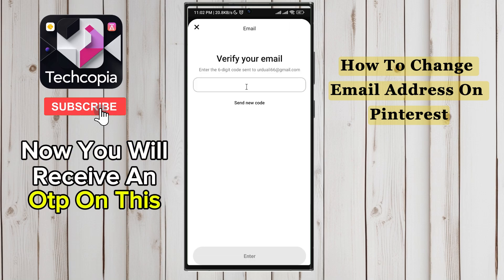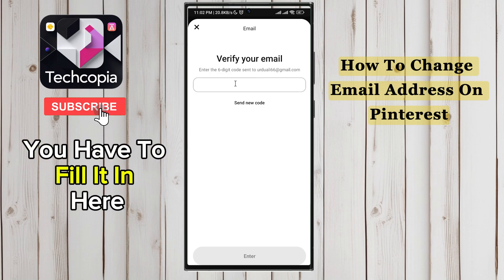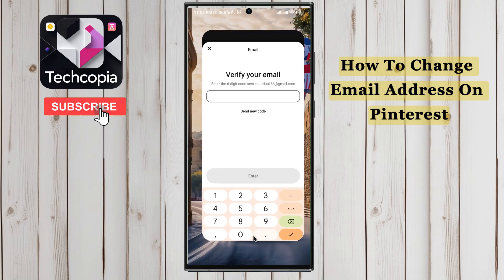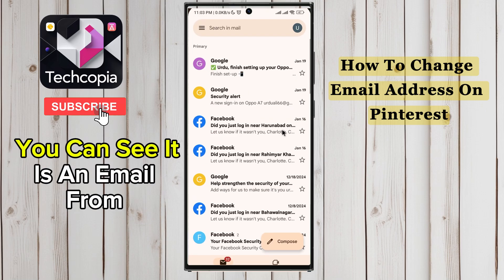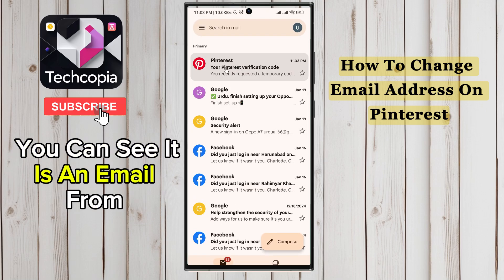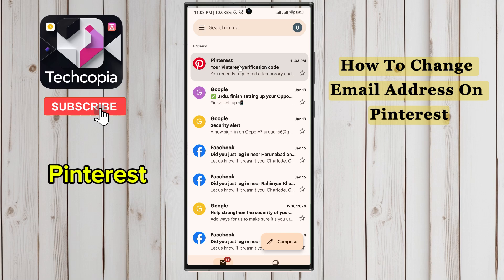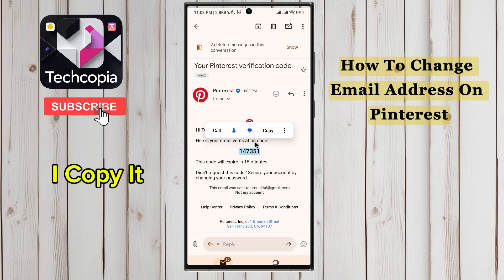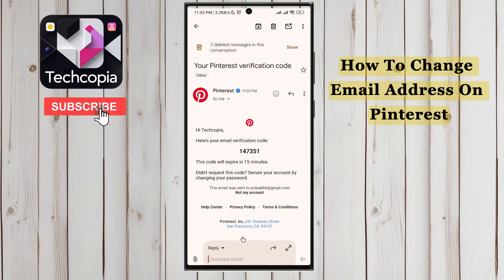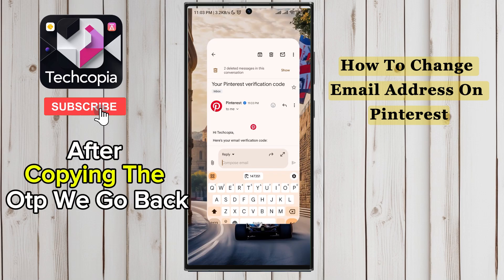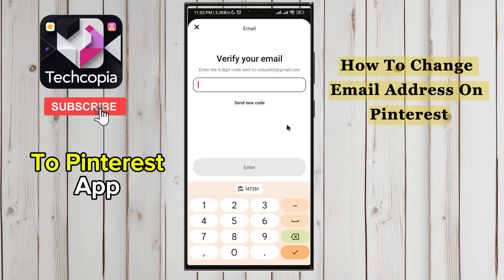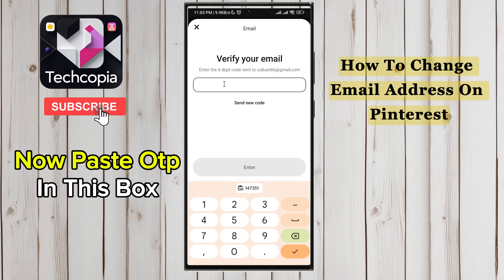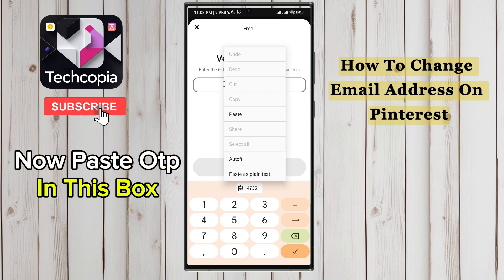Now you will receive an OTP on this email — you have to fill it in here. Now I go to my Gmail account. You can see it is an email from Pinterest — open it. My email verification code is in front of you, I copy it. After copying the OTP, we go back to the Pinterest app.